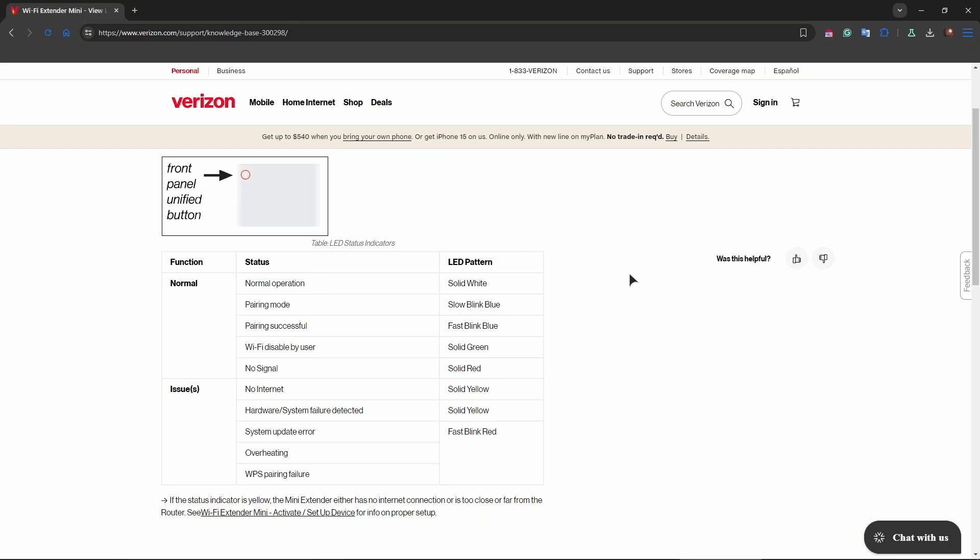You can also try resetting the router. If the yellow light persists, you can try finding the reset button on the back of the router. It's usually a small pinhole. Use a paper clip or a similar object to press and hold the reset button for about 10 seconds. You'll need to set up again all of your settings after the reset.